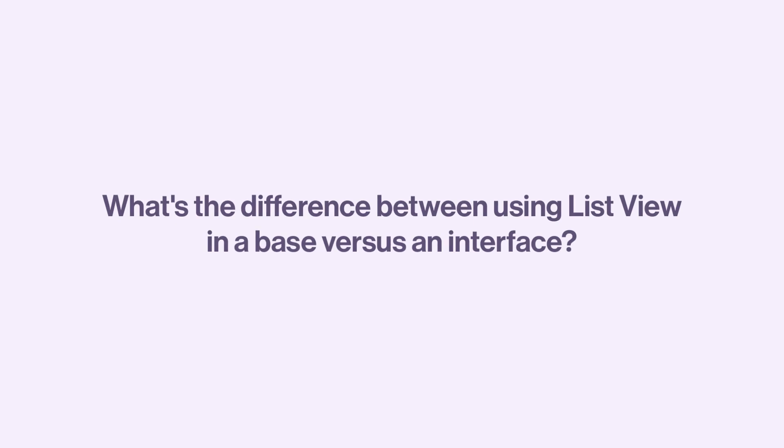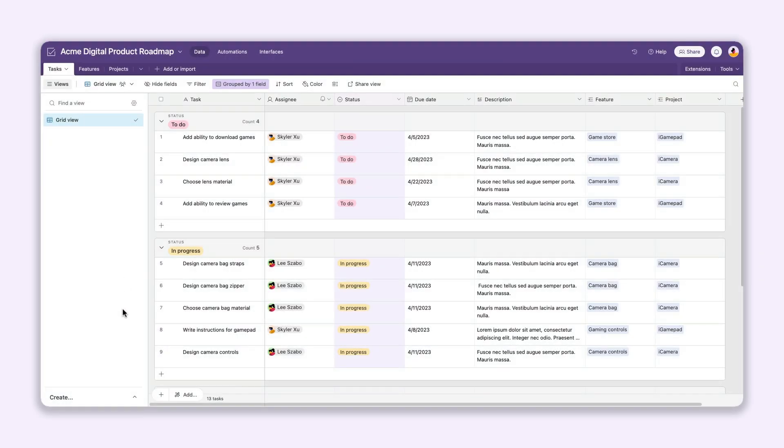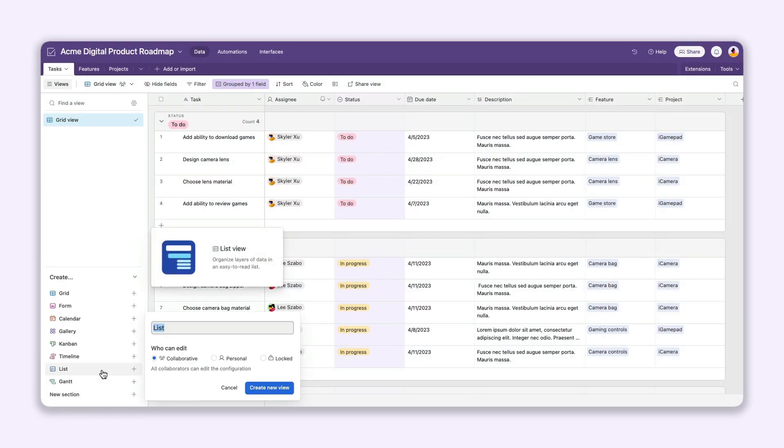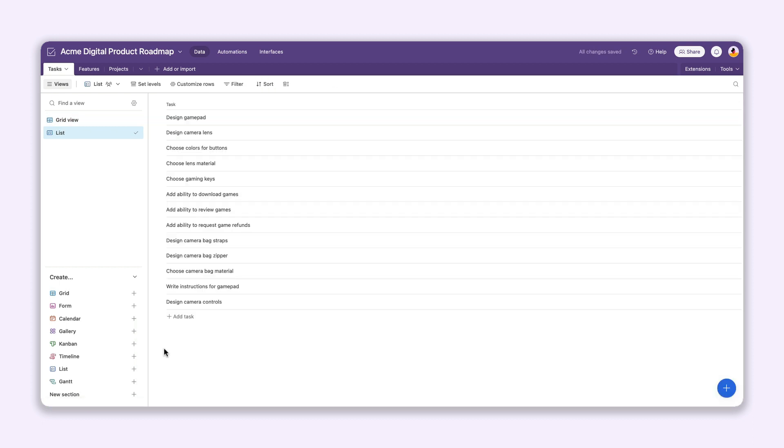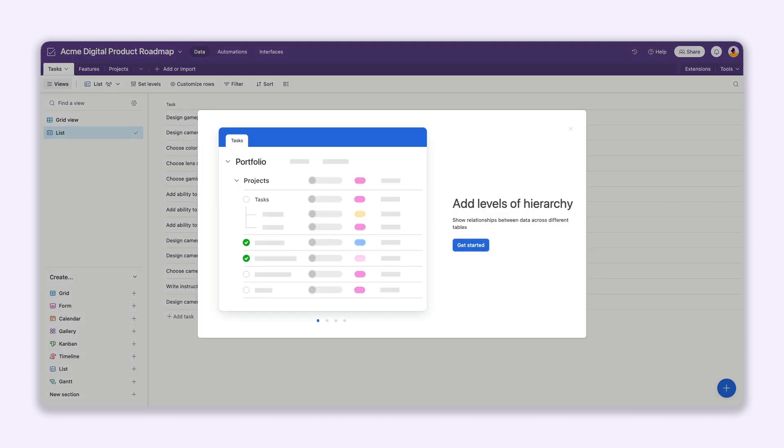When it comes to setting up a ListView, there are slight differences between your base and interface experiences. To configure a ListView in a base, you'll need to start in the table with the lowest level. We refer to this as your source table.